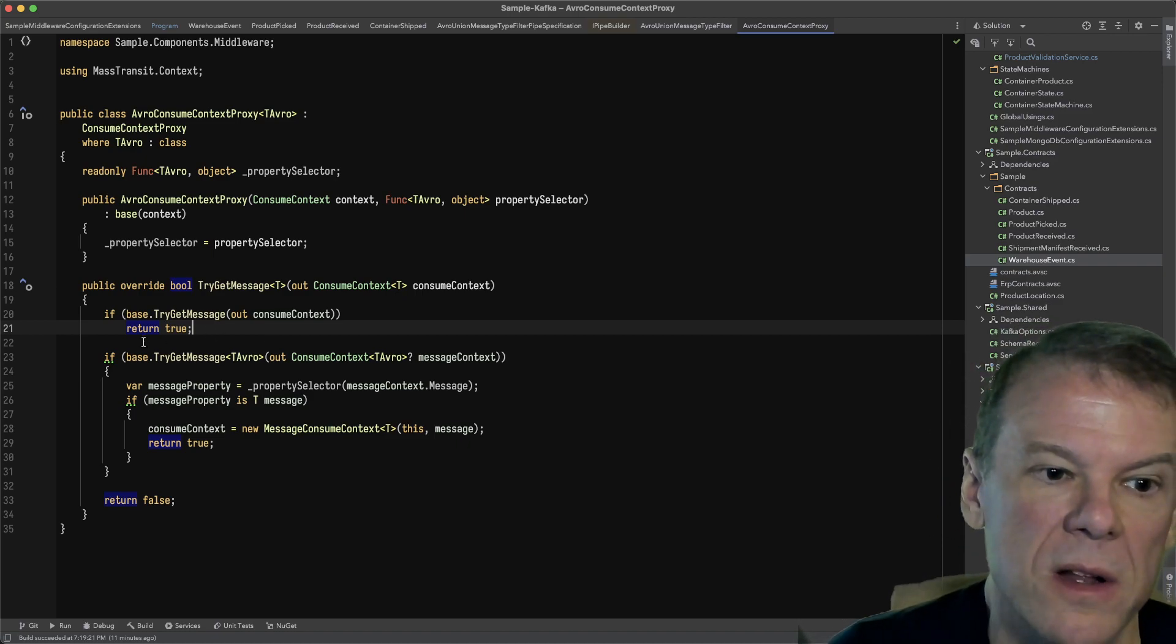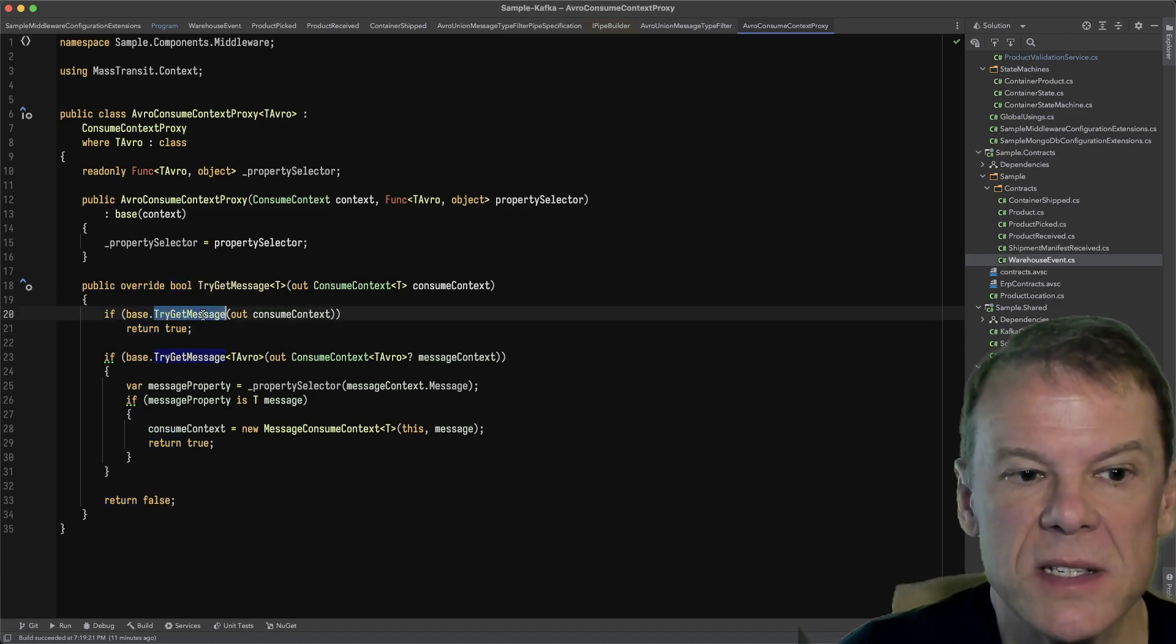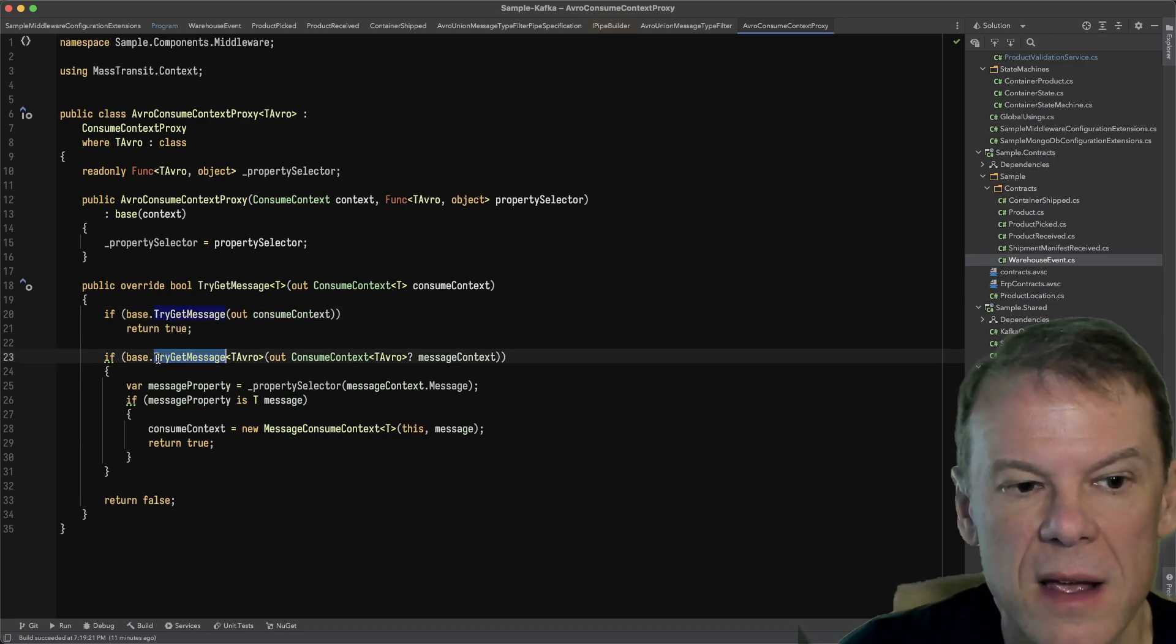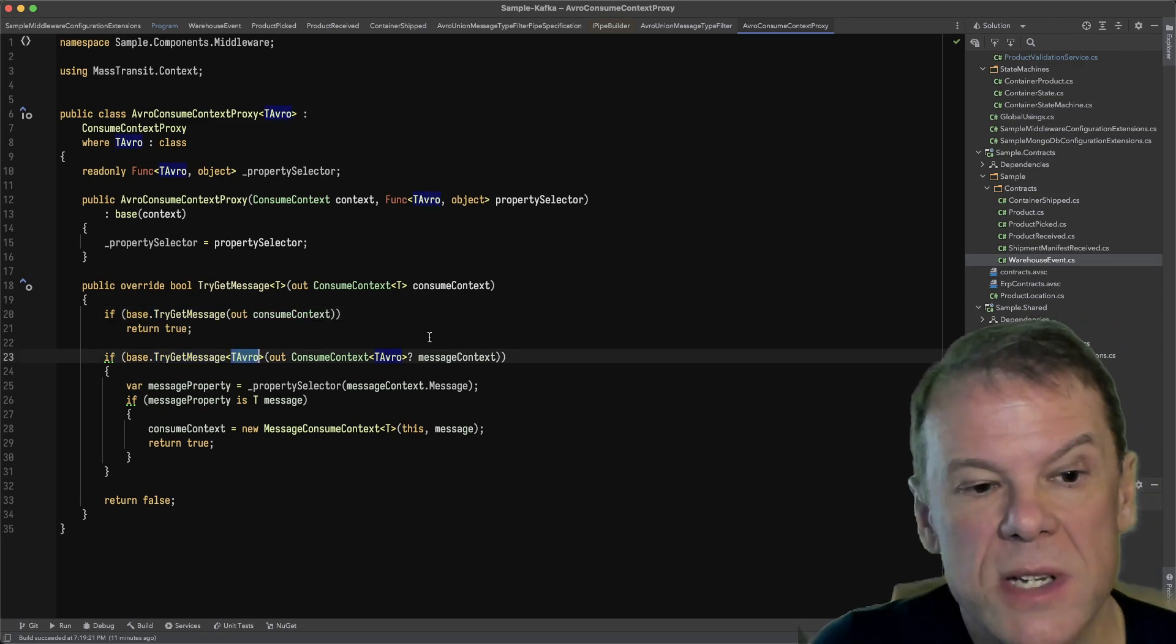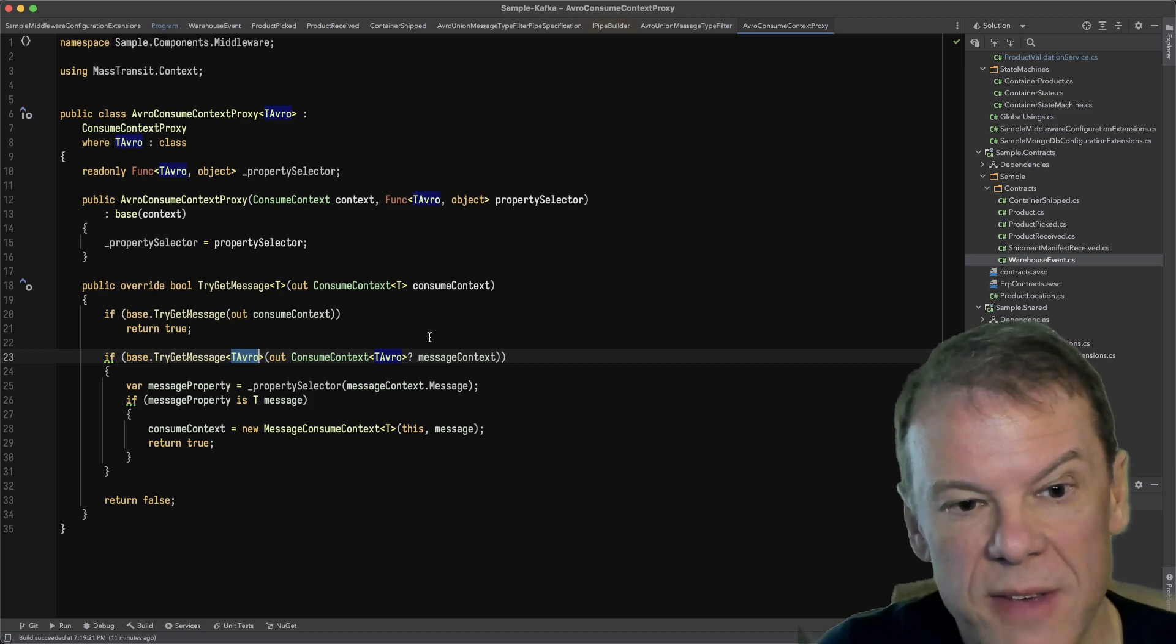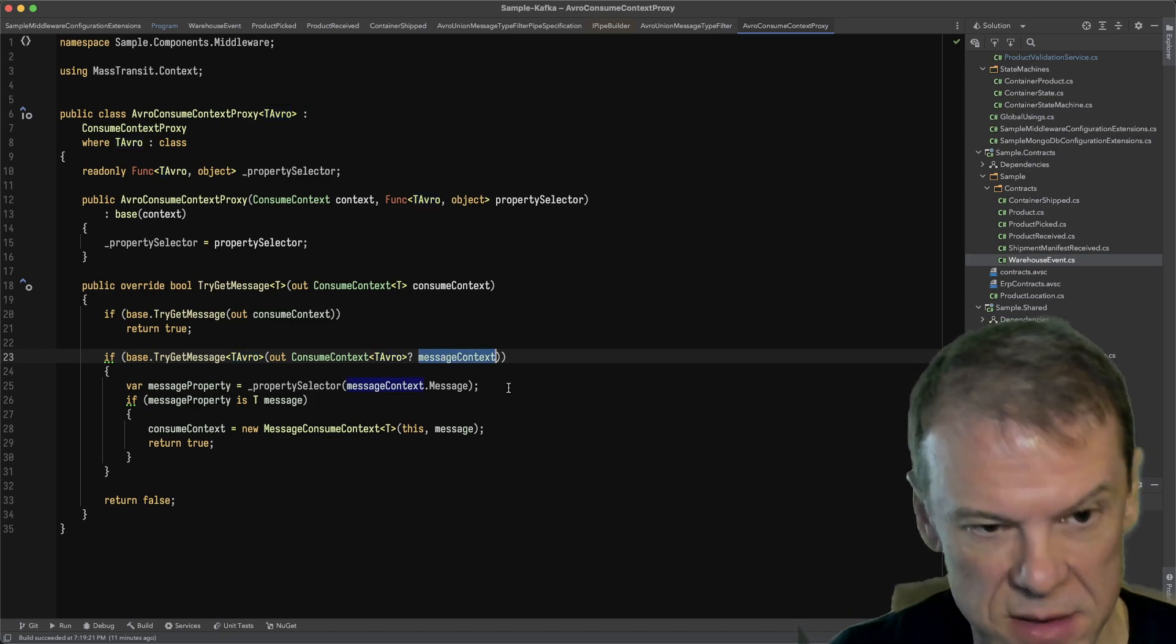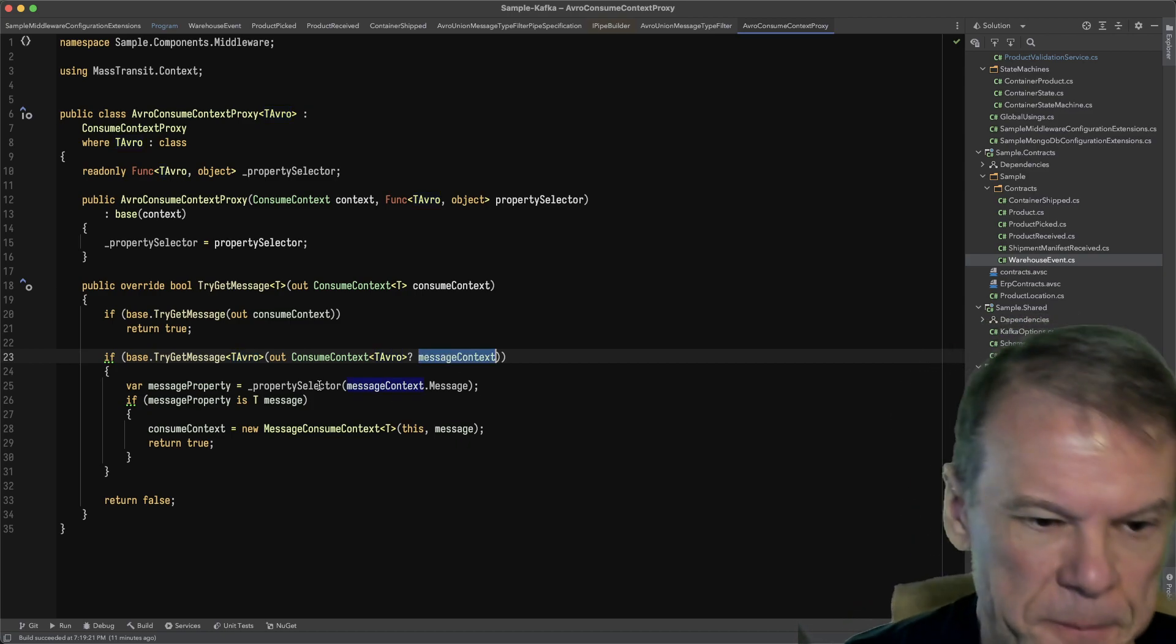The next thing we're going to do is if we didn't get the message supported out of the box, we're going to say, hey, do you have the message type? I want that outer type warehouse event. And if you do, tell me because I'd like to do something with it.